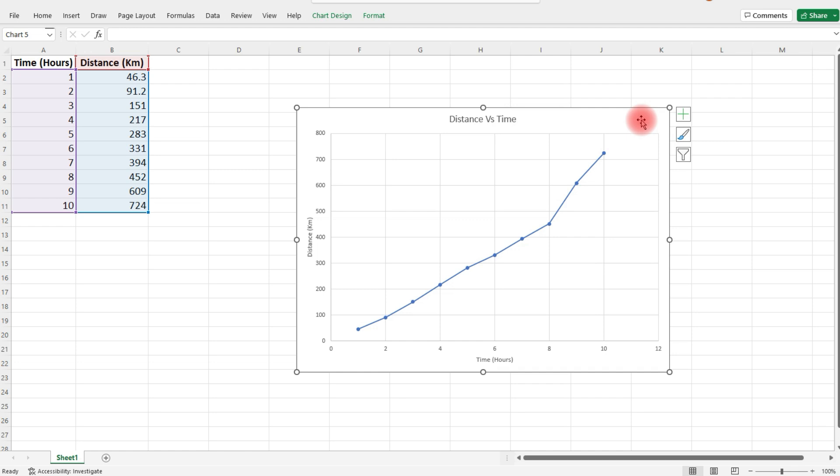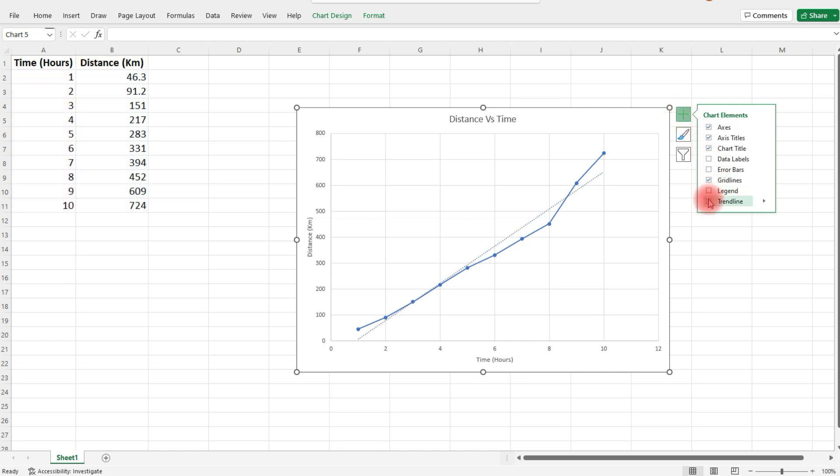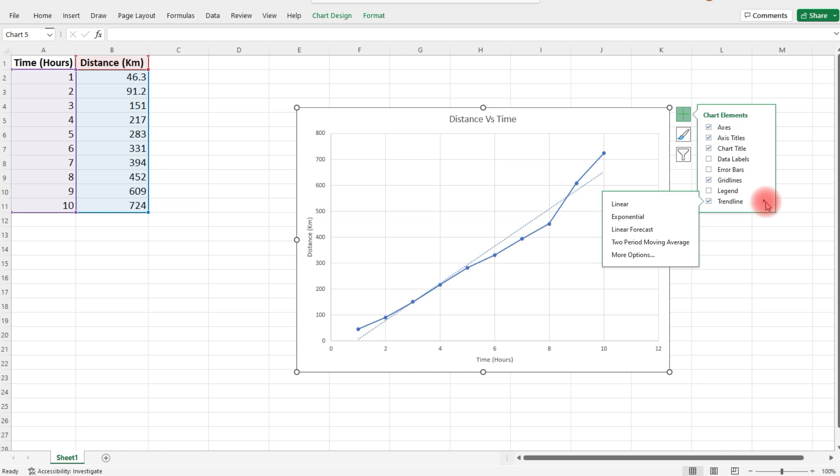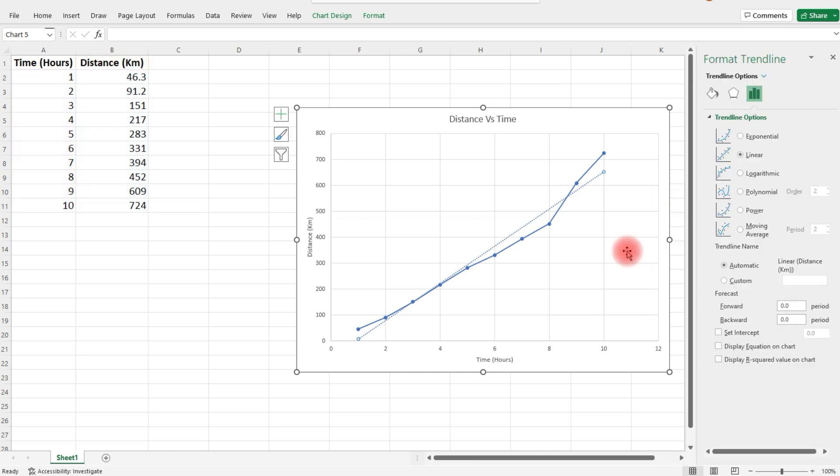Select the chart, click on the plus sign, and then go to trendline. We're going to select the trendline box, and we're going to get the equation of that line, that additional line you see on the graph. Let's click on the arrow on the right of trendline. Now we're going to go to more options.